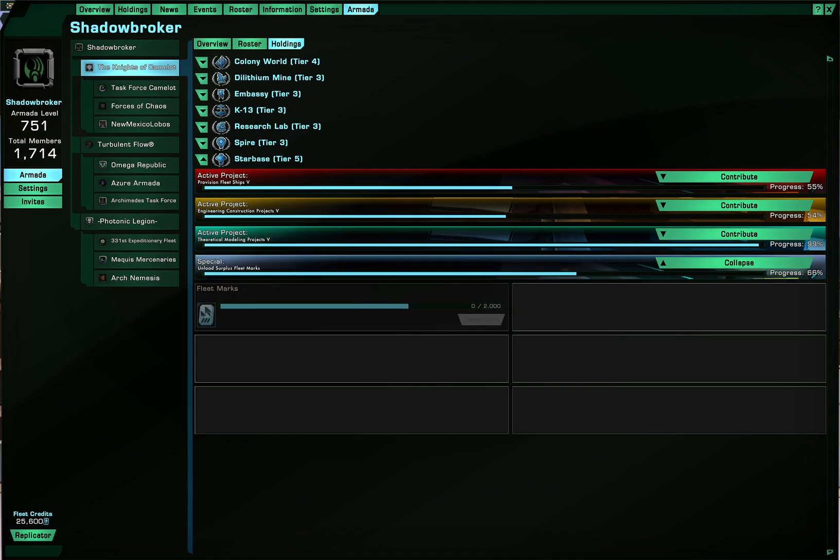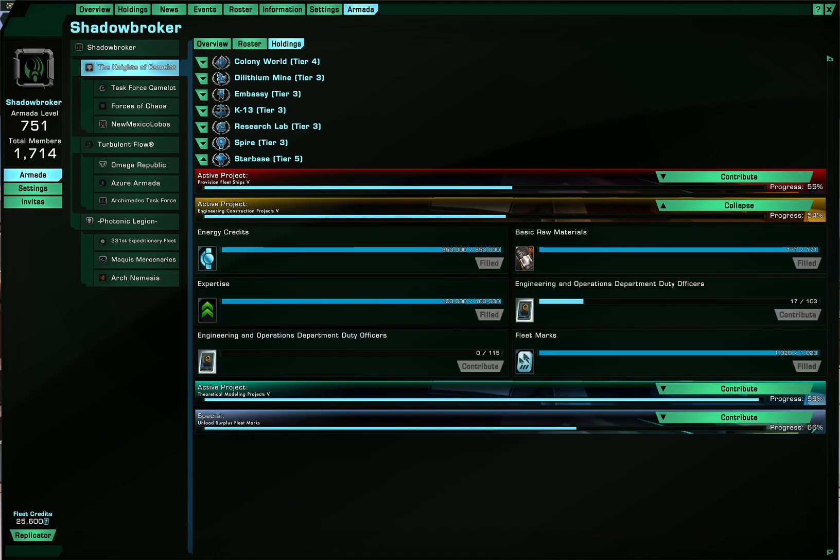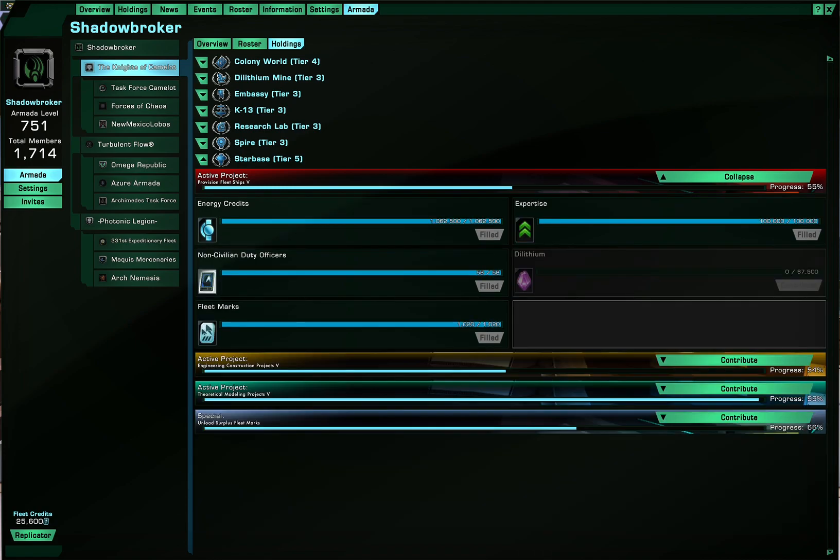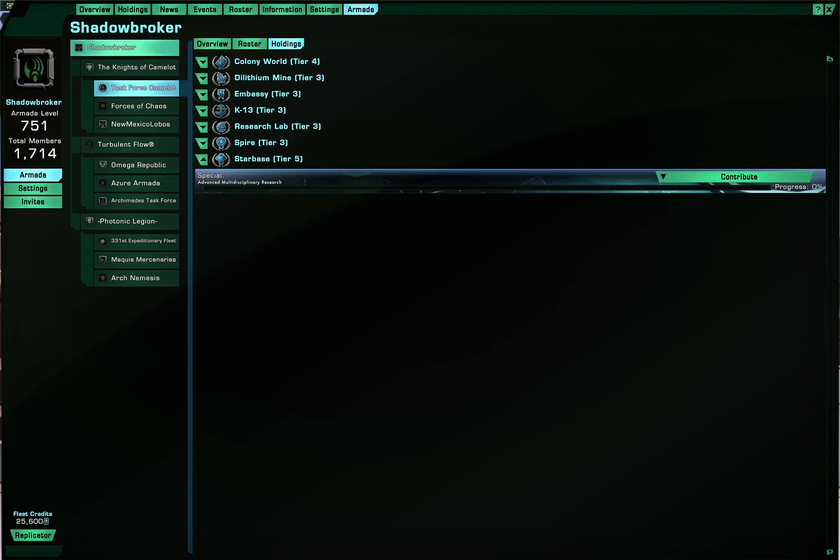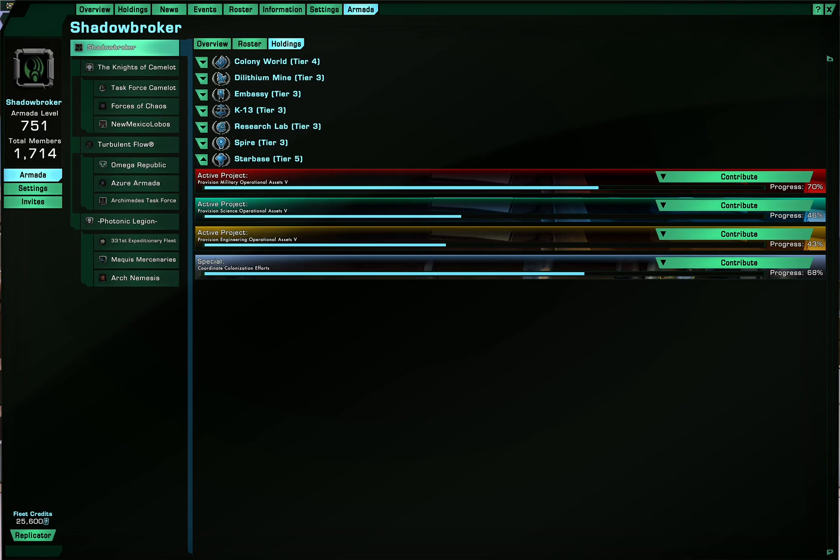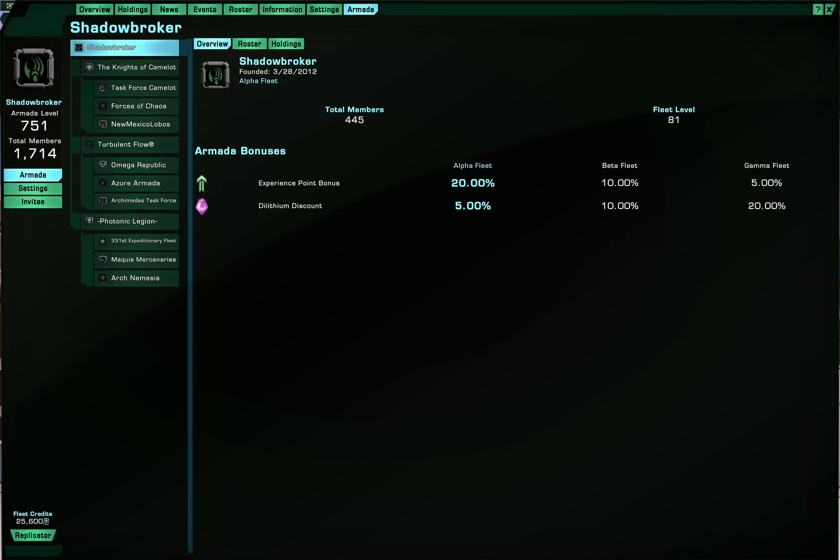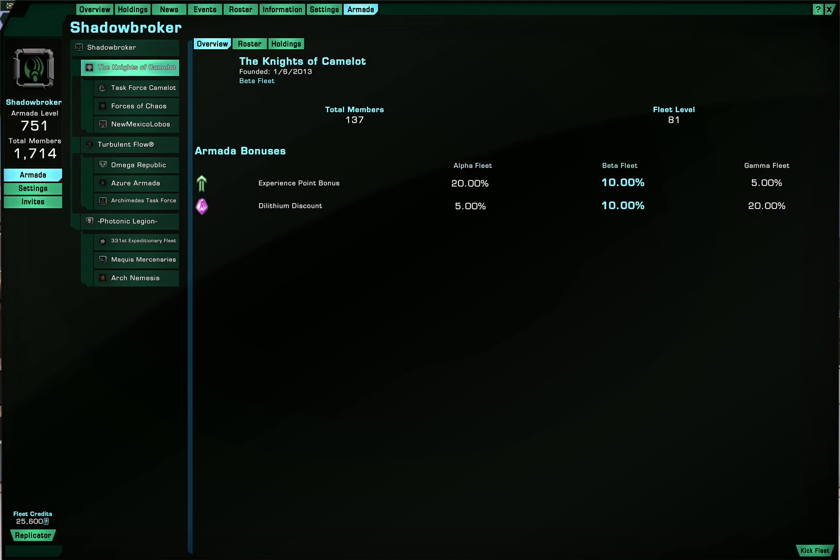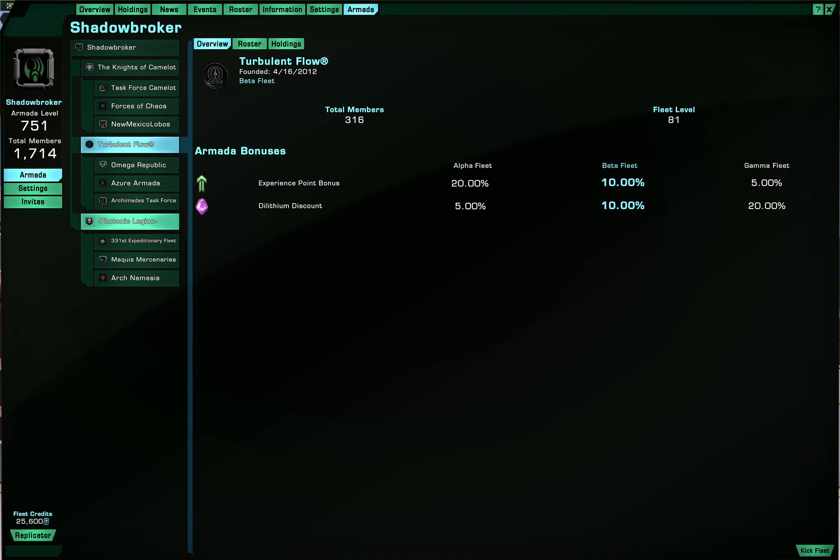And you can control that in settings of the armada. And for example, here at the top, the alpha fleet, which is mine, Shadow Broker, we get to control the beta fleets, which are the Knight of Camelot, Turbulent Flow, and Photonic Legion. We have the ability to kick them if wished.